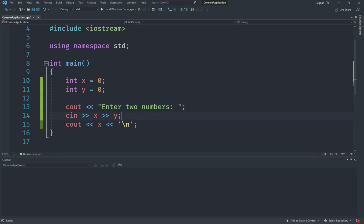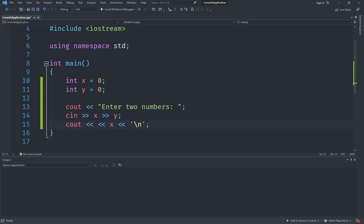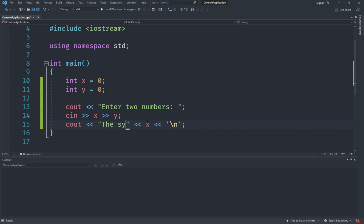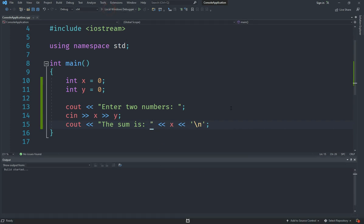And now what I am going to do is after cin, in here I am going to say cout and say the sum is. So that is basically what I am doing right now.